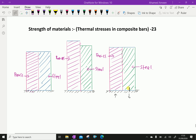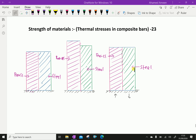The expansion of the composite bar as a whole will be less than that of the brass but more than that of the steel. Hence the stress induced in the brass will be compressive, because the brass should have expanded more but is stopped — so compressive stress is created in the brass bar, and tensile stress in the steel.